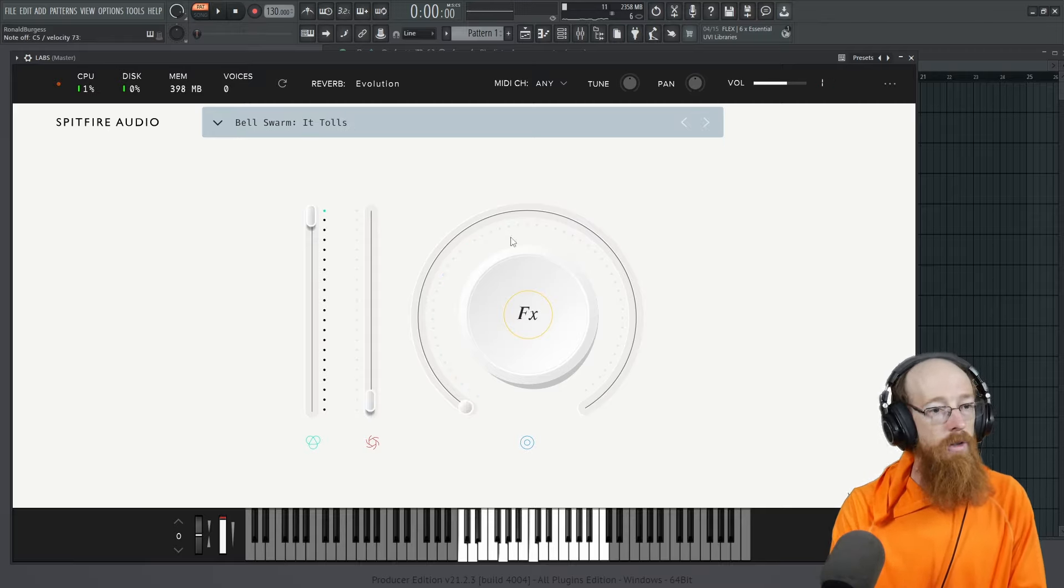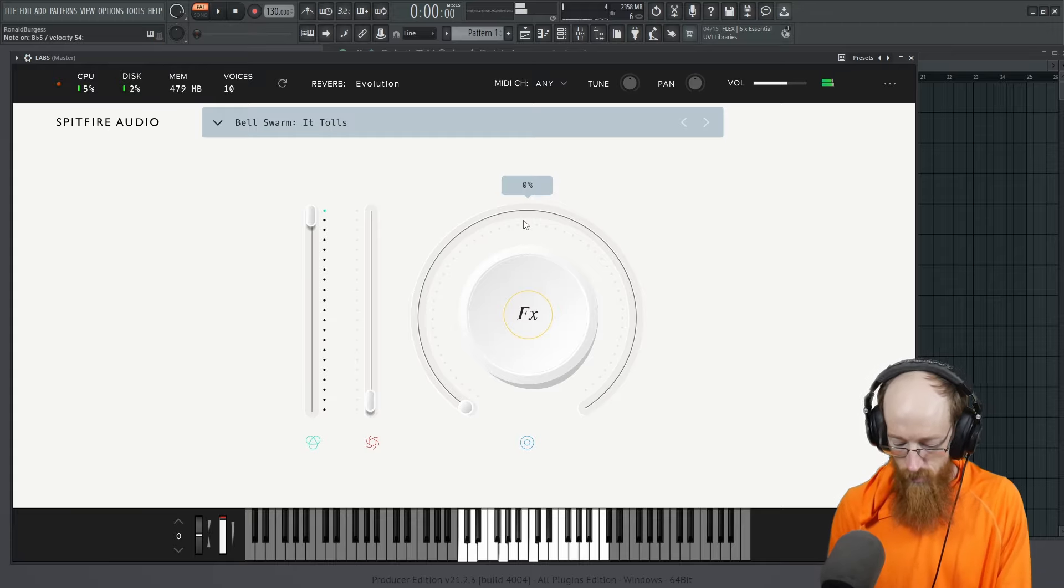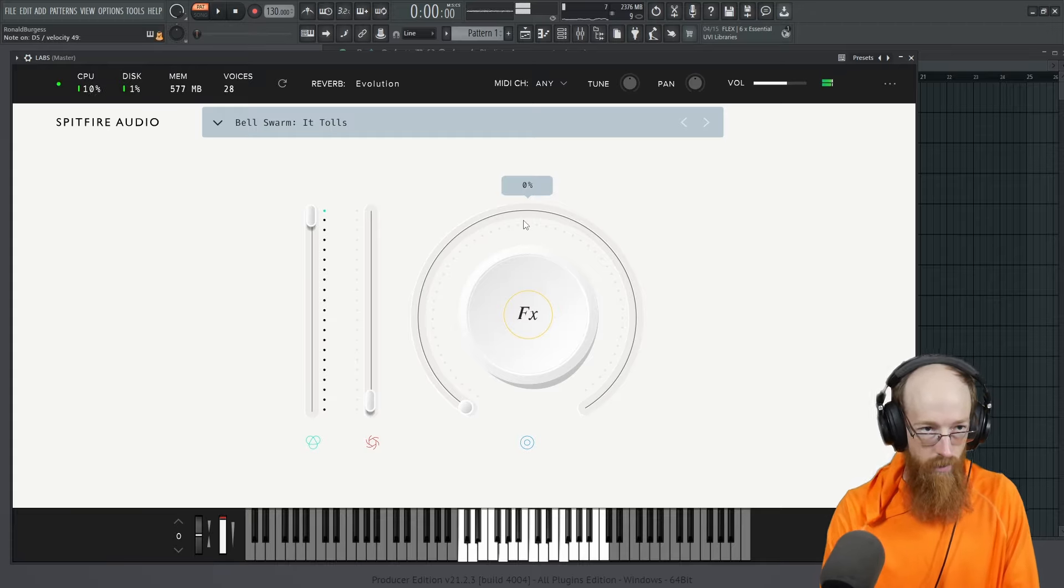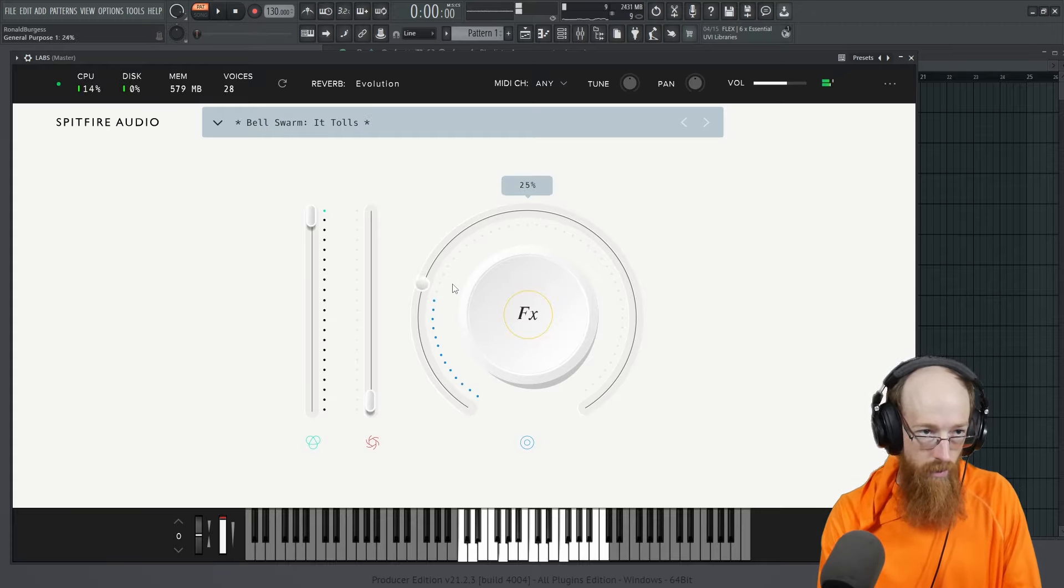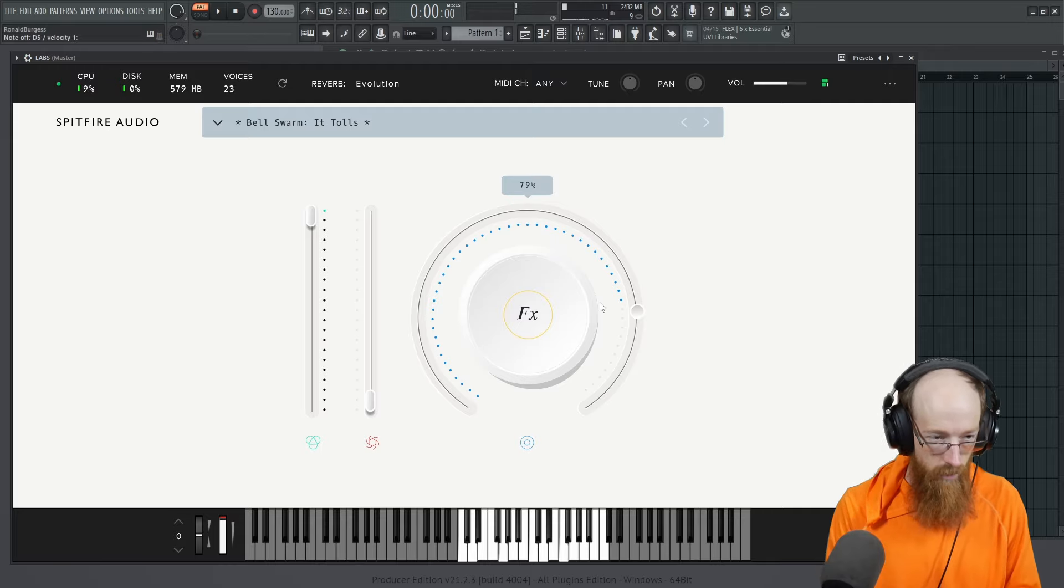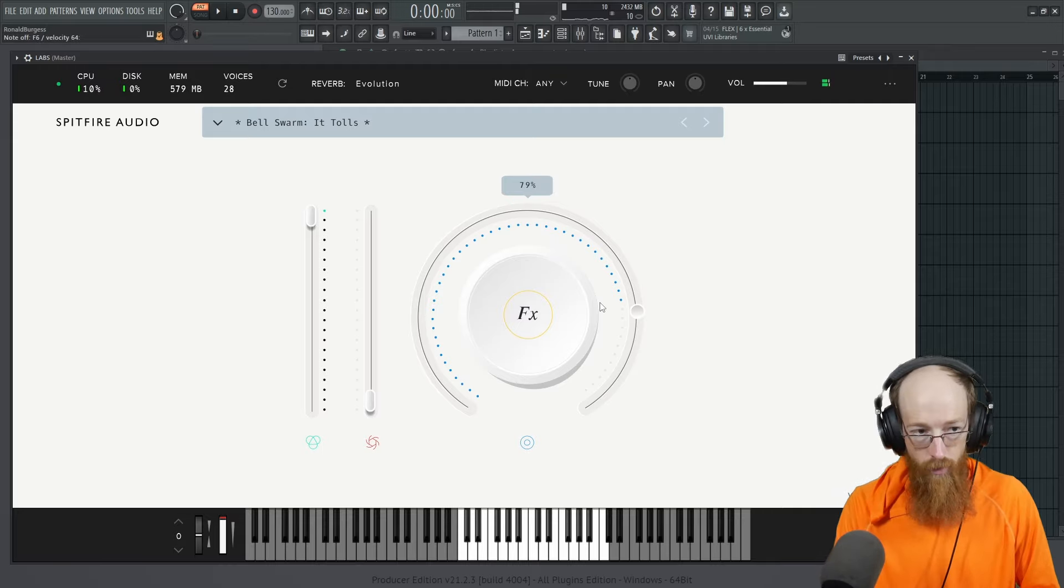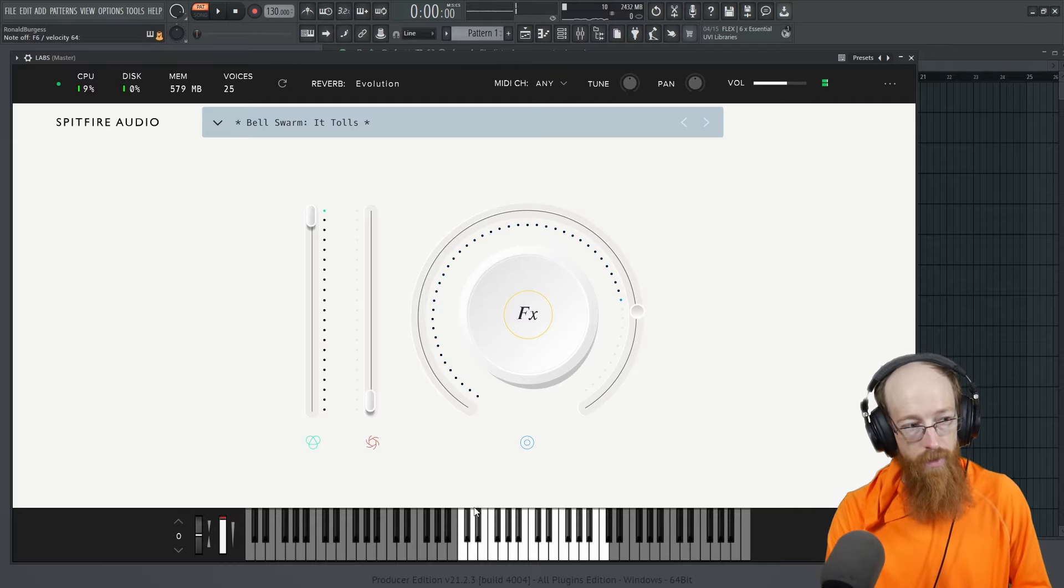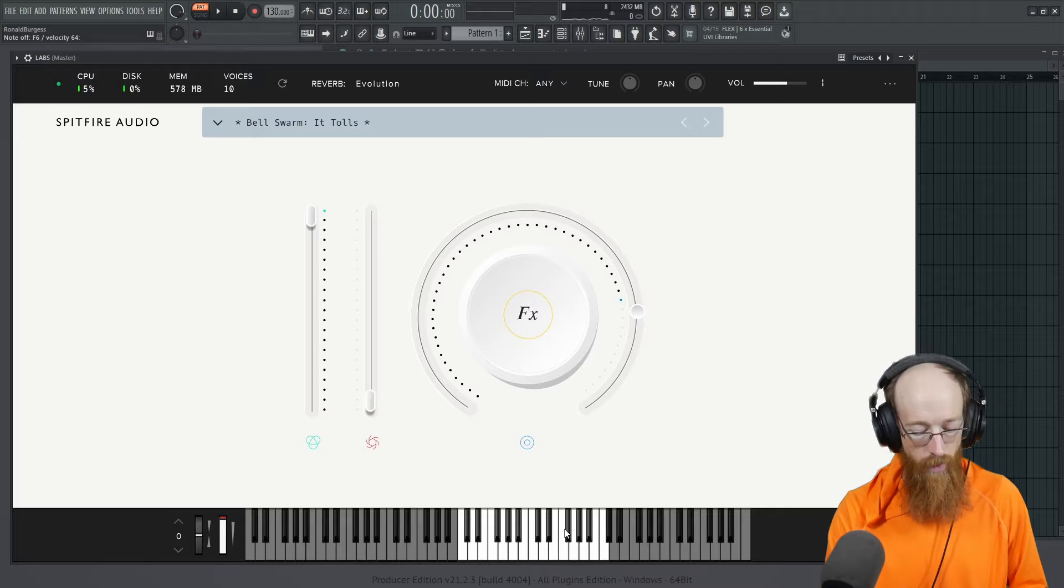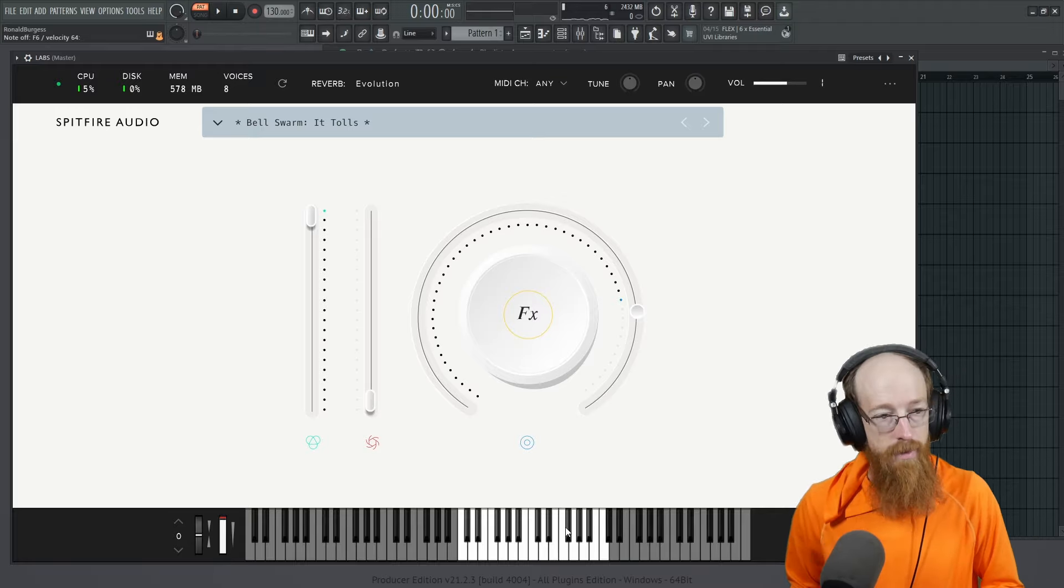Here is It Tolls. I really wish they would just give us a patch with the stretched samples. Why limit it? I don't understand why it's limited.